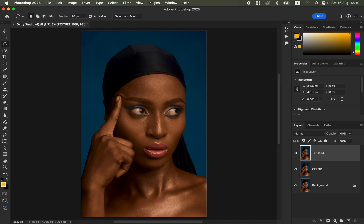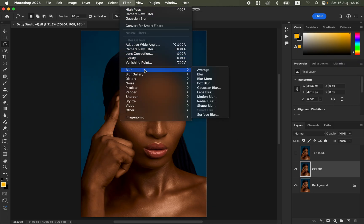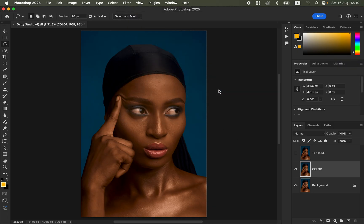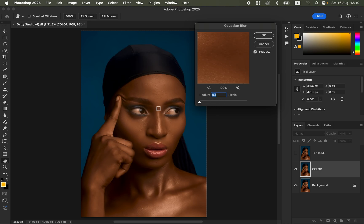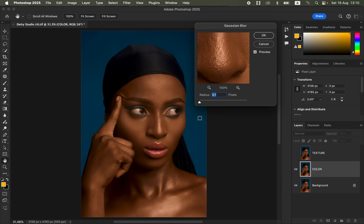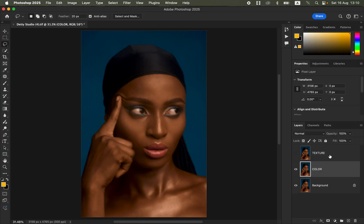Select the color layer and turn off the texture layer. Come to Filter > Blur > Gaussian Blur, take the slider down, click on the skin area that has more texture, and blur out those textures. Move the radius slider forward and stop at the point where the skin details or textures are just starting to disappear, then click OK. Turn the texture layer back on.